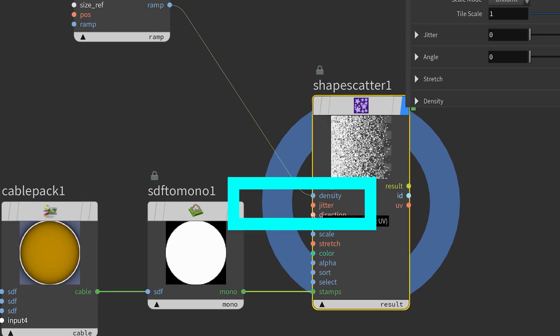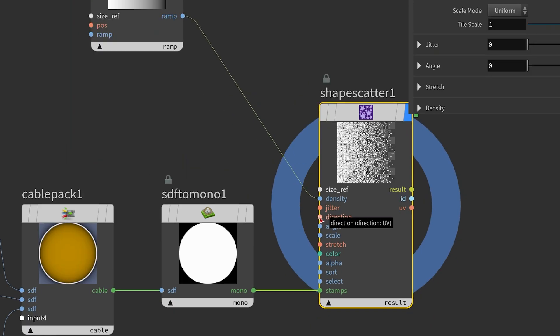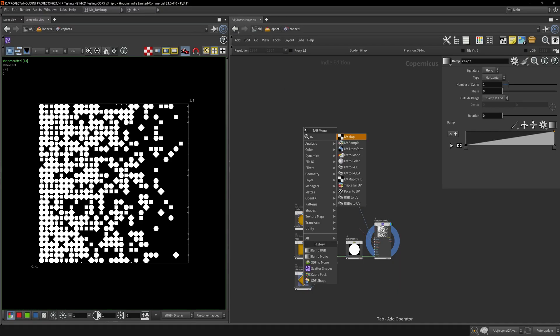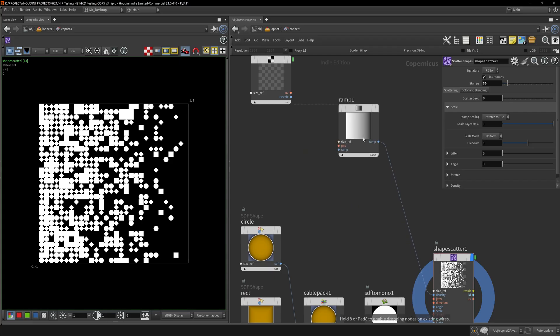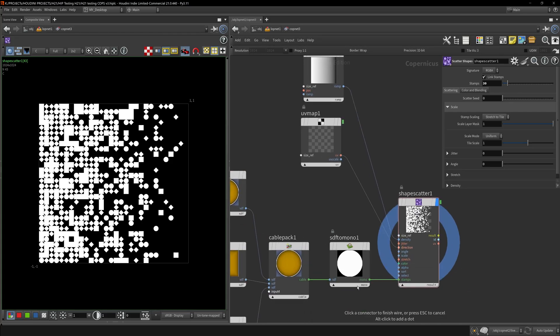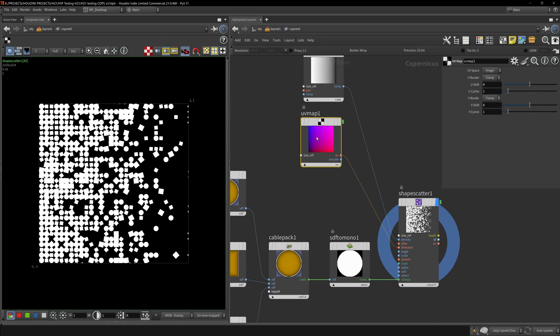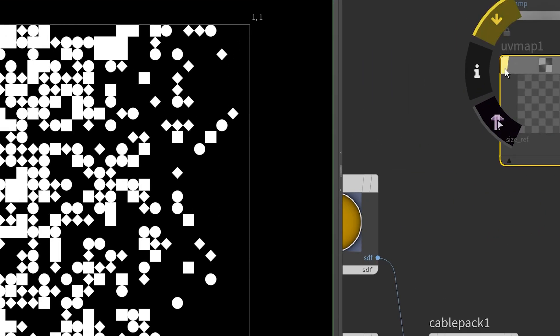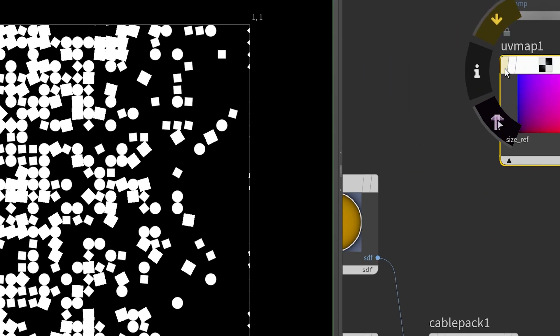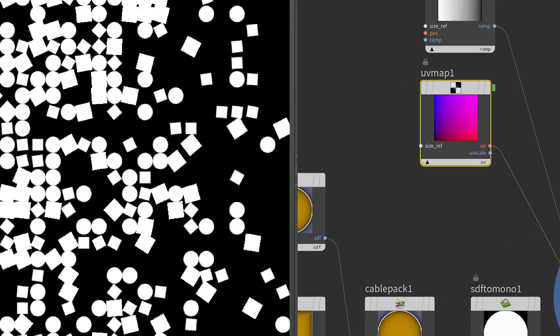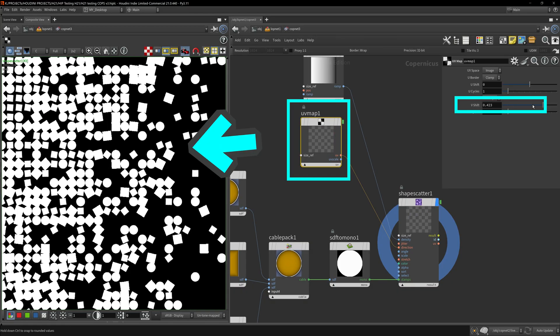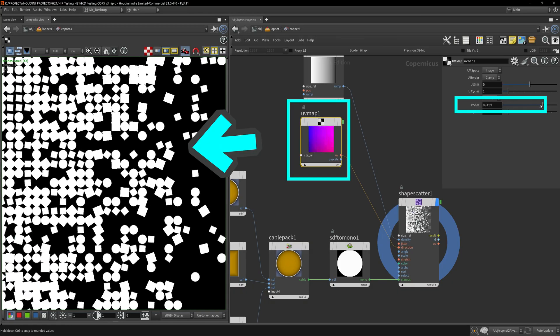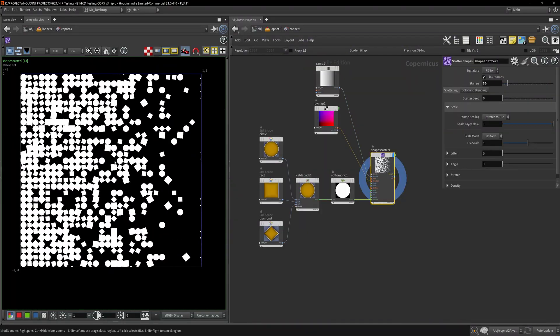You can have a direction - we'll need a 2D vector to plug into this red socket. It's asking for UV in the tooltip. Let me create a UV map and plug it into direction. You can see it's rotating, so it's doing something. We can shift the UV map.